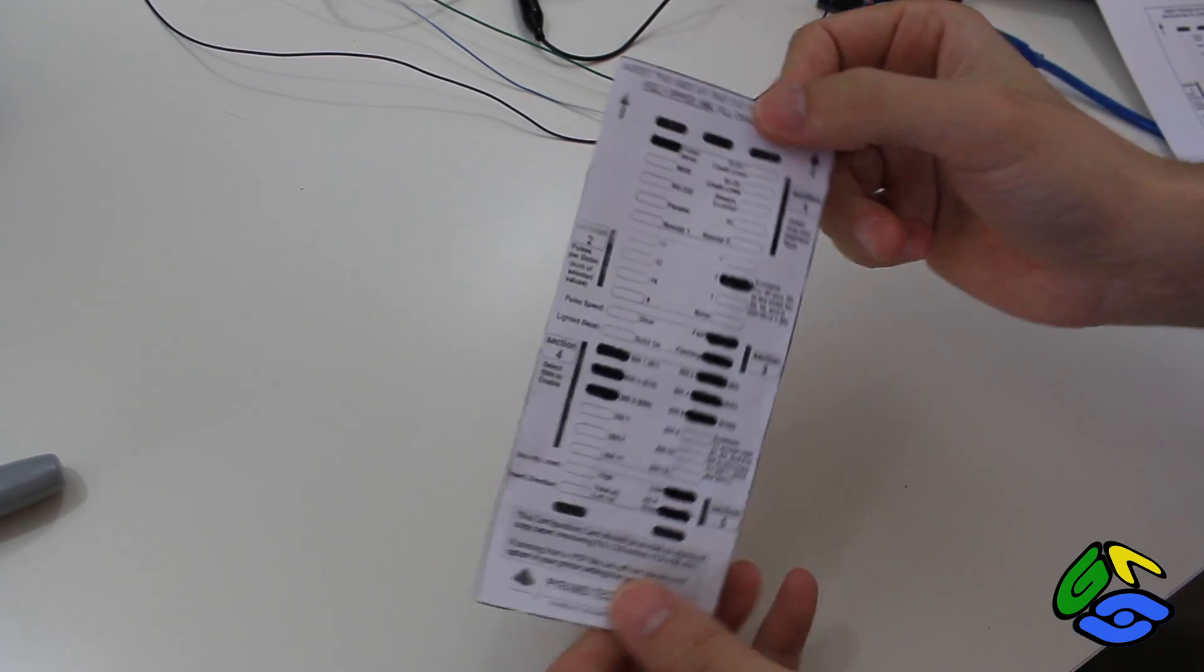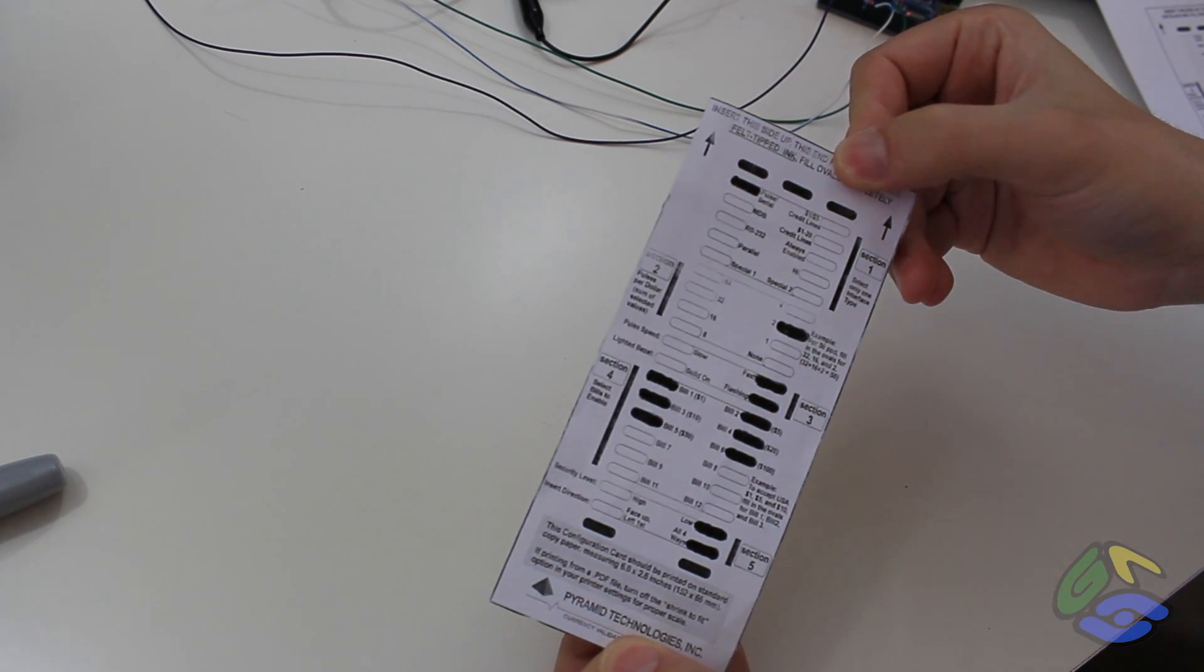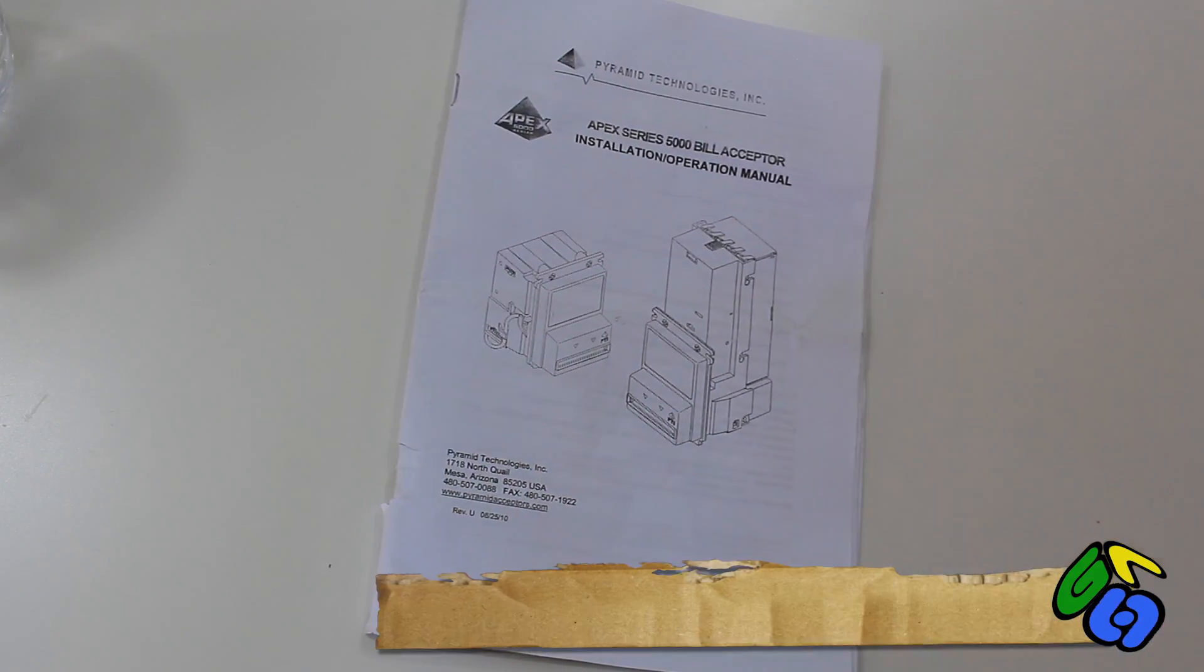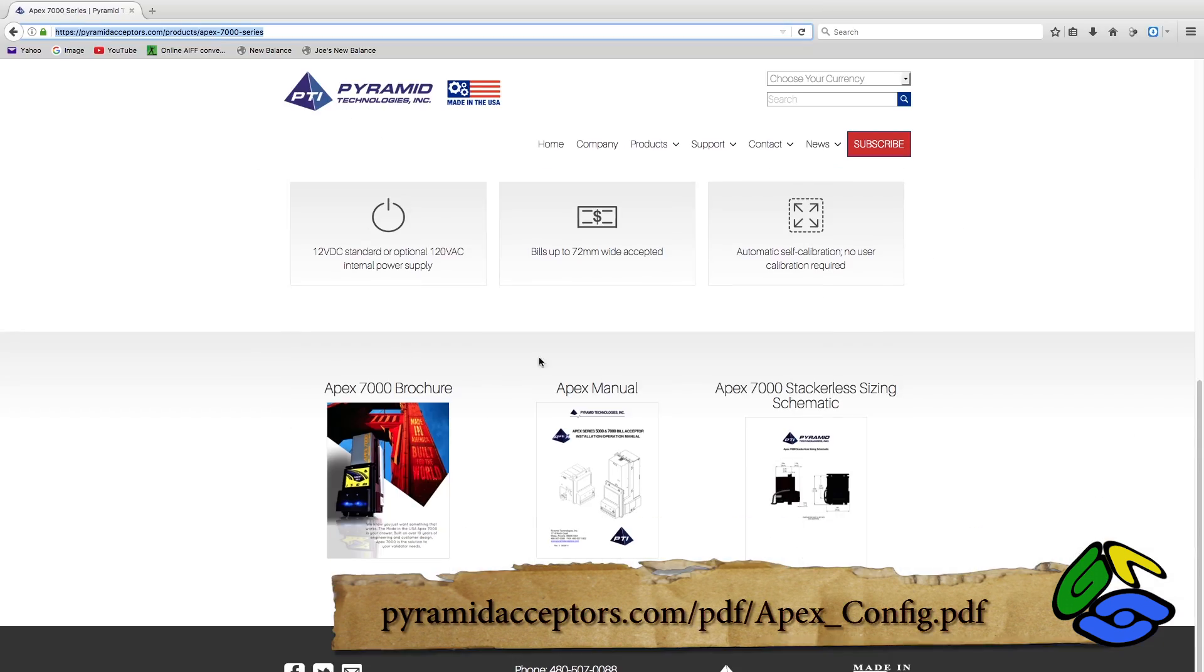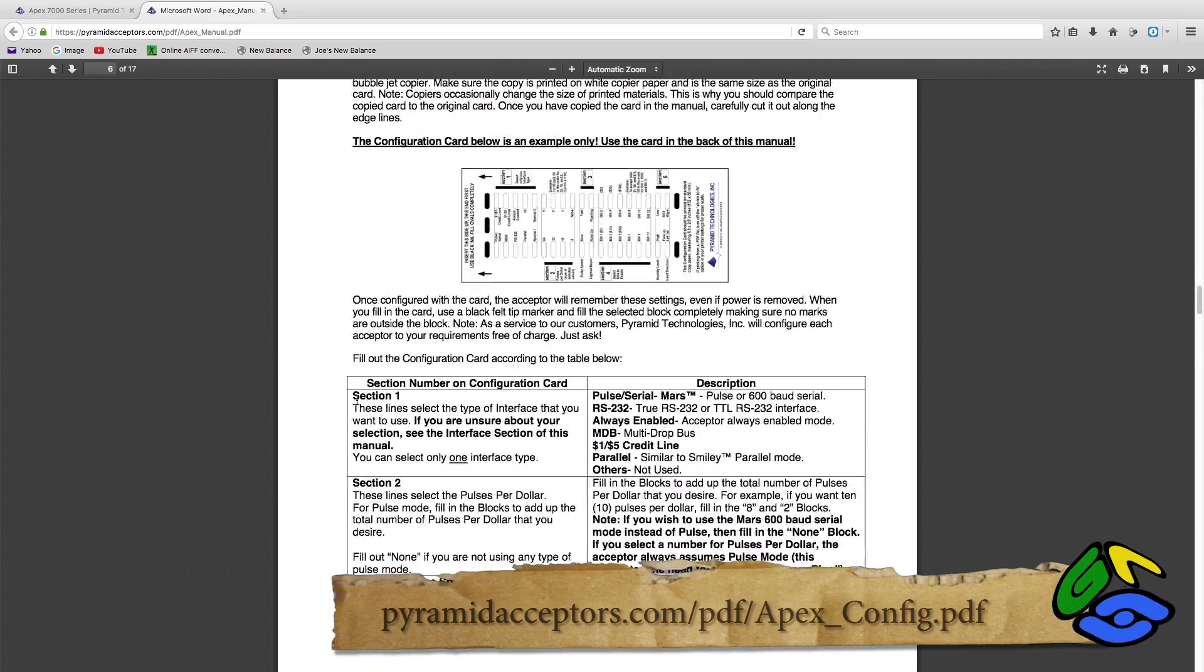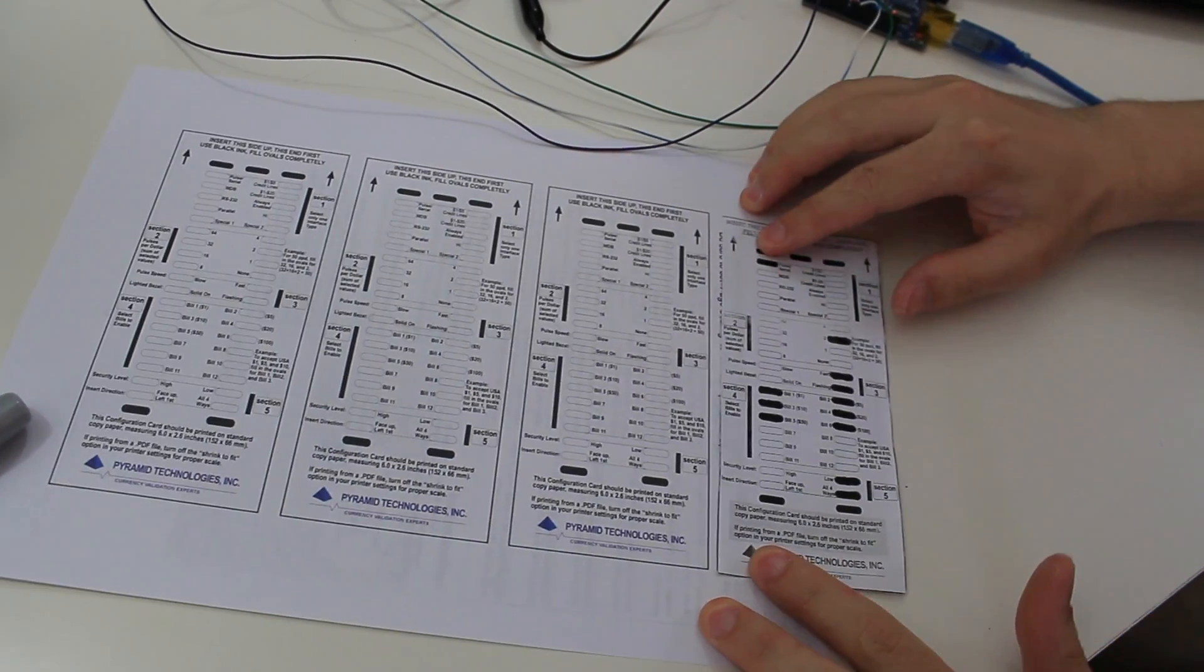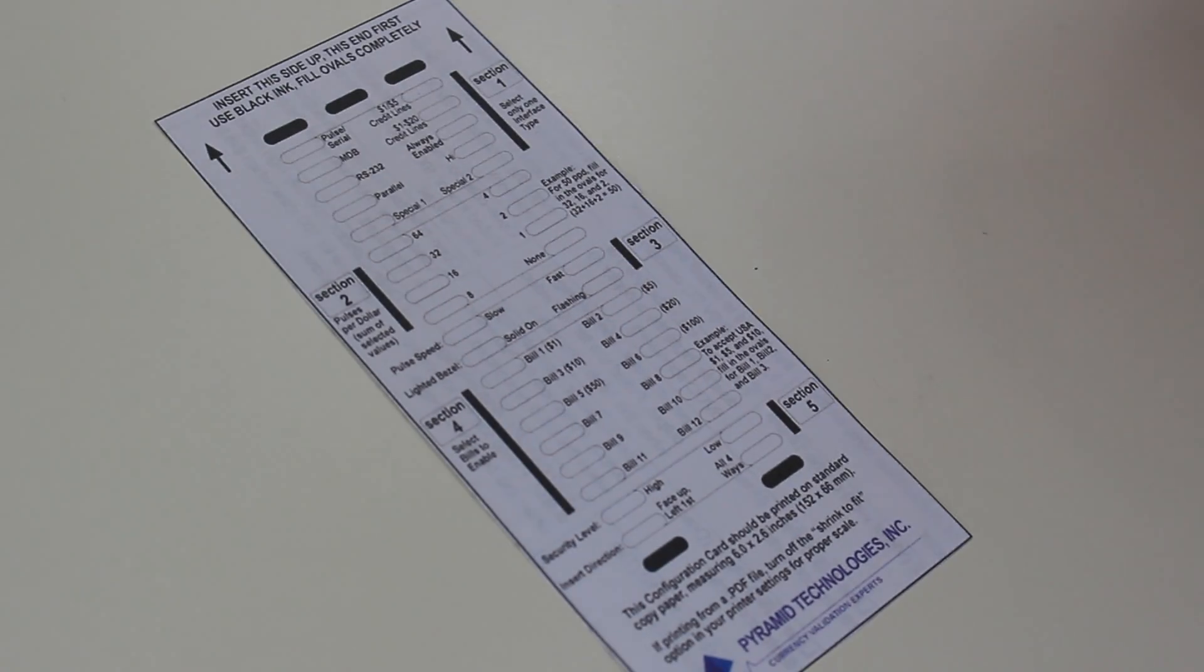The bill acceptor is reprogrammable using these cards. To reprogram, you'll need a new card. There's some of the bill acceptor manual, and that manual is also in PDF form online. Make sure that the card is the correct size when printed. It should be the same size as an American dollar bill.